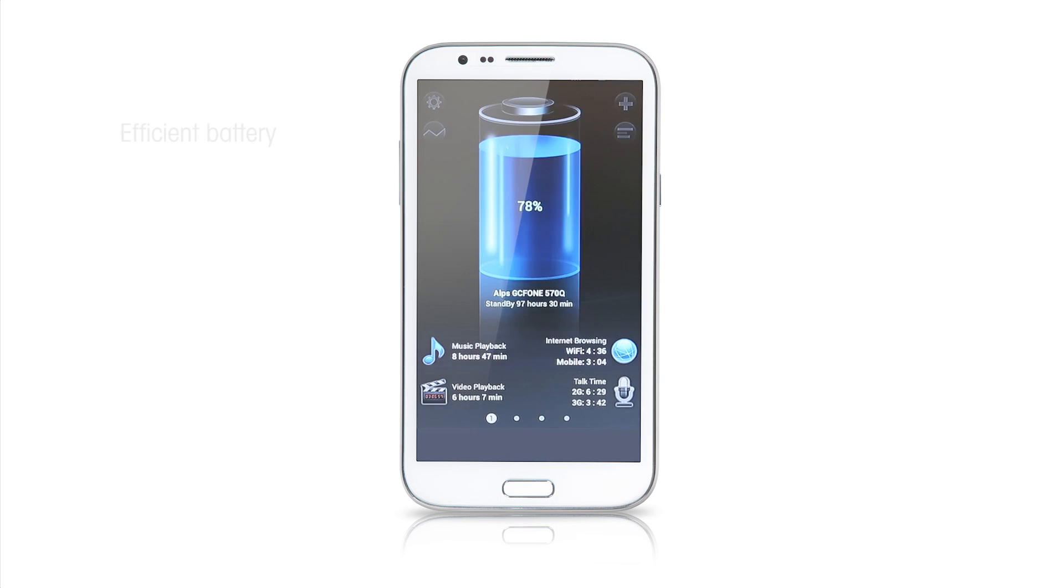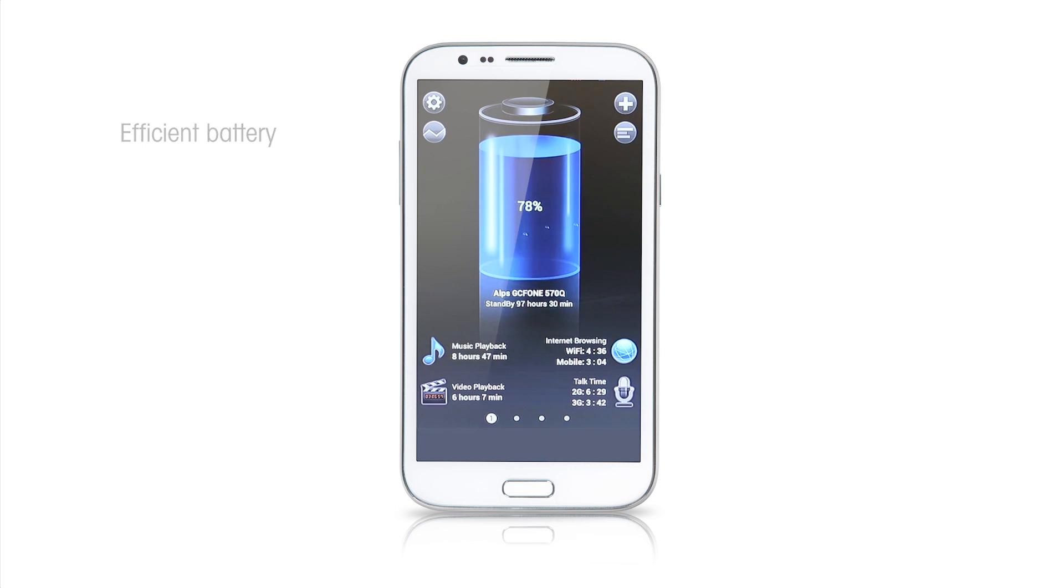There is no need to charge a smartphone every single day. The 570Q phone is equipped with a 3200 mAh battery which guarantees many hours of conversation and phone usage.